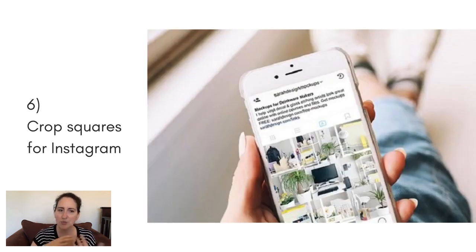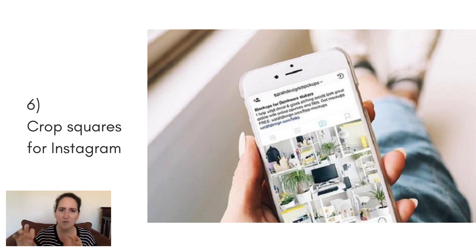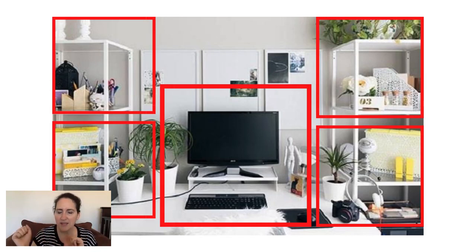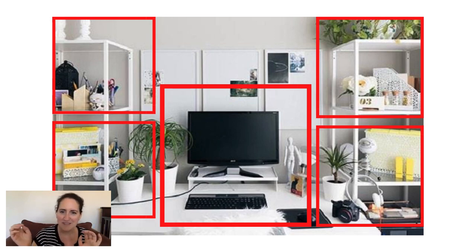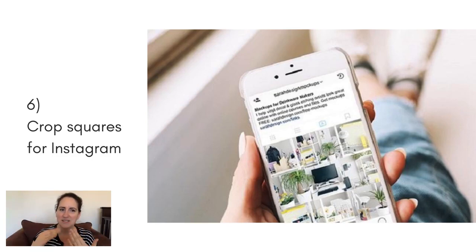Number six is to crop a bunch of squares out of your original image and use them on Instagram. The beauty of this image is it has a lot of interesting detail throughout, so you can crop into any number of areas — just the yellow folders, just the plant, part of the screen, or another shelf with cute tchotchkes. You could easily cut out nine squares to fill nine days of Instagram posts, creating a really cohesive feed tied together in color and style. Then just write your captions — that's where you put all your text.